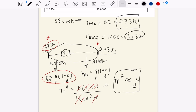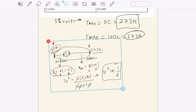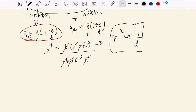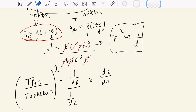Now, t-perihelion over t-aphelion equals (1 over d-p) over (1 over d-a), which equals d-a over d-p. Don't forget to square this term — that's important. This is the equation we'll use to solve the problem.